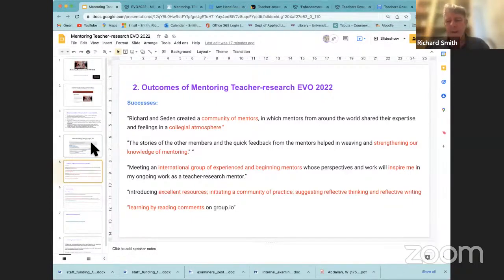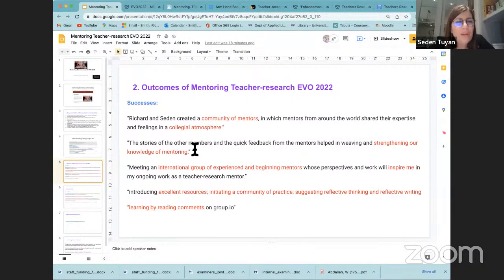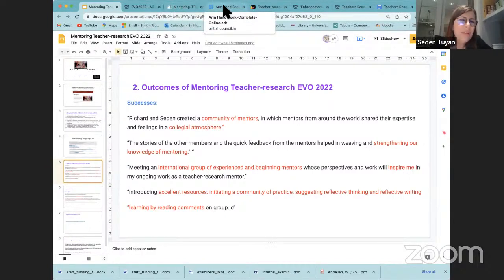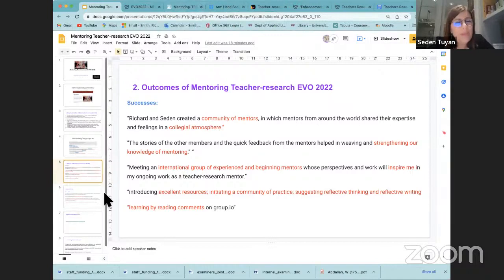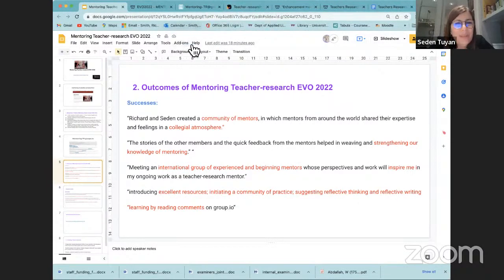Our participants liked the idea of being a community of mentors because there was such collegiality among us. We could talk about our work-related issues and challenges freely and comfortably. This was like a professional friendship. Our participants felt comfortable and enjoyed that collegial atmosphere. They also reported that they have strengthened their knowledge of mentoring, and it was inspiring for them to become part of this group with experienced and beginning mentors.